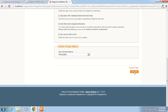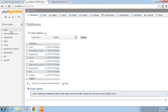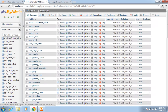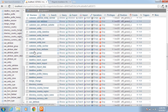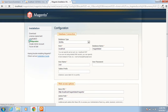Clicking Continue. Let me see in the database whether tables are being created. This installation process is creating many tables. It will take a little bit of time to complete the installation process.